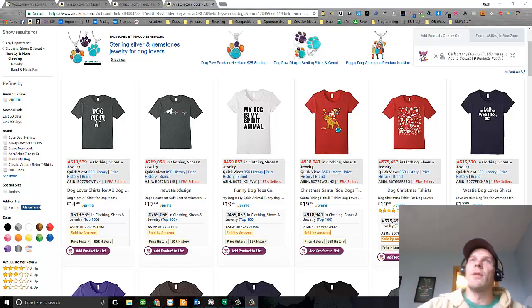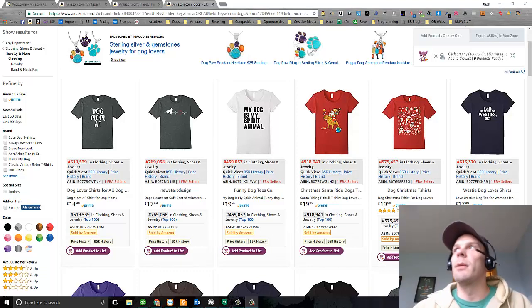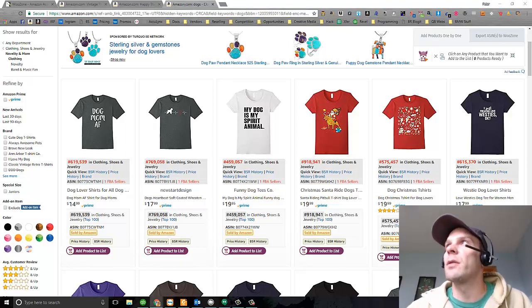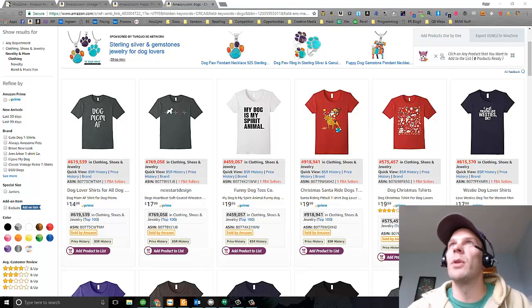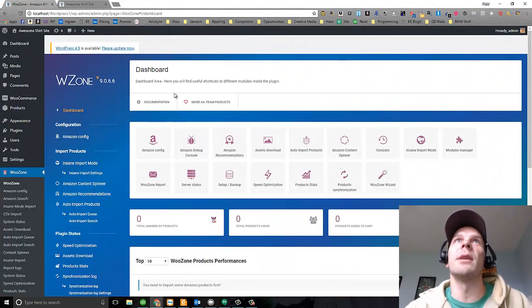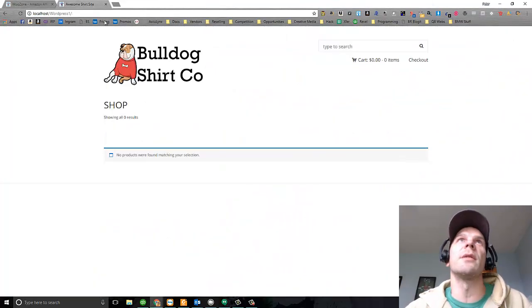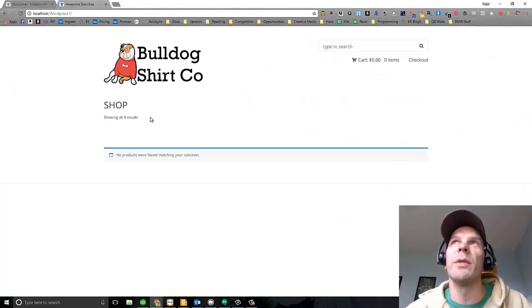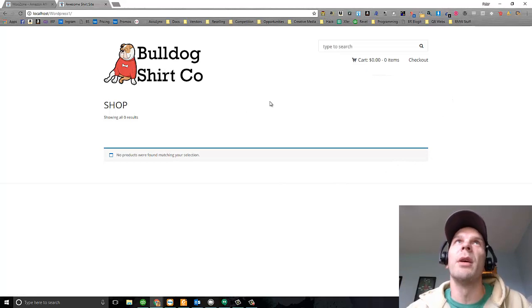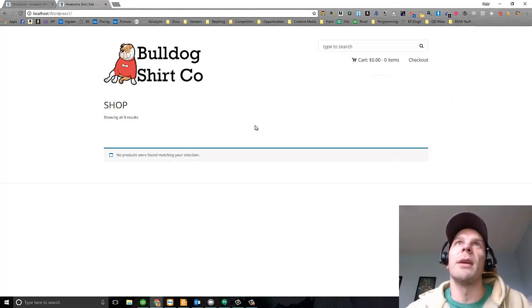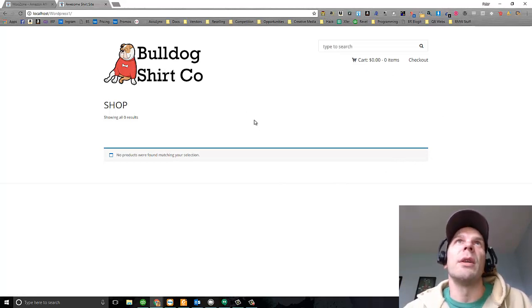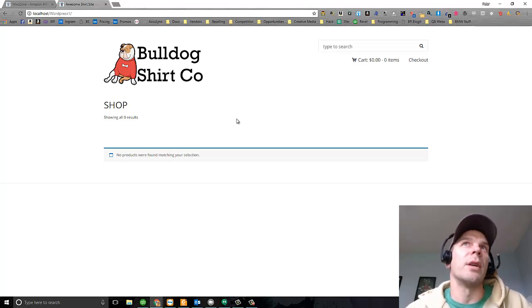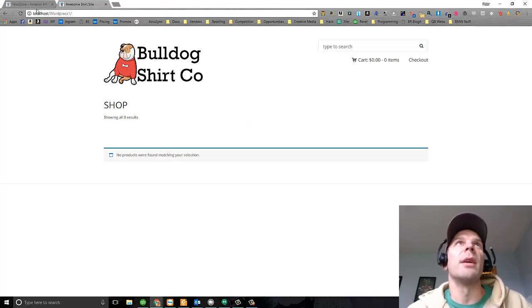Here's a little WordPress website I spun up just for this example, and it's totally empty right now, Bulldog Shirt Company.